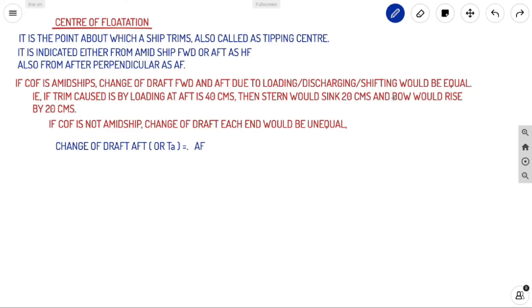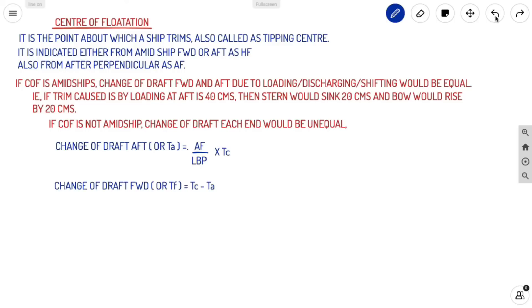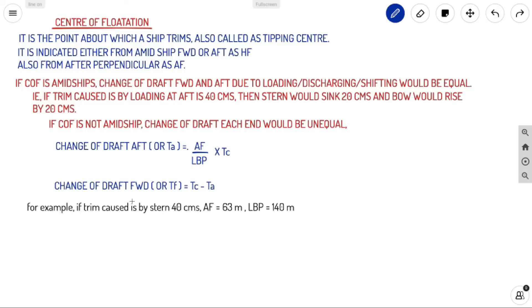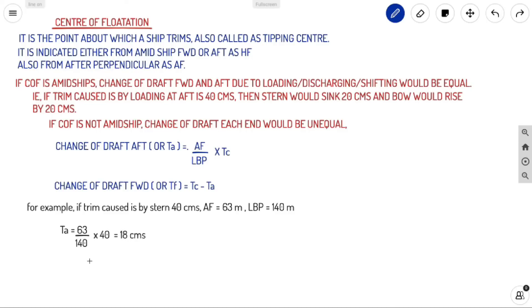When COF is not at midships, the change of draft at each end is unequal. Change of draft aft (ta) = (AF / LBP) × total trim. Change of draft forward (tf) = total trim − ta. For example: total trim = 40 cm by stern, AF = 63m, LBP = 140m. Since AF (63) ≠ LBP/2 (70), COF is not at midships. ta = (63/140) × 40 = 18 cm; tf = 40 − 18 = 22 cm.